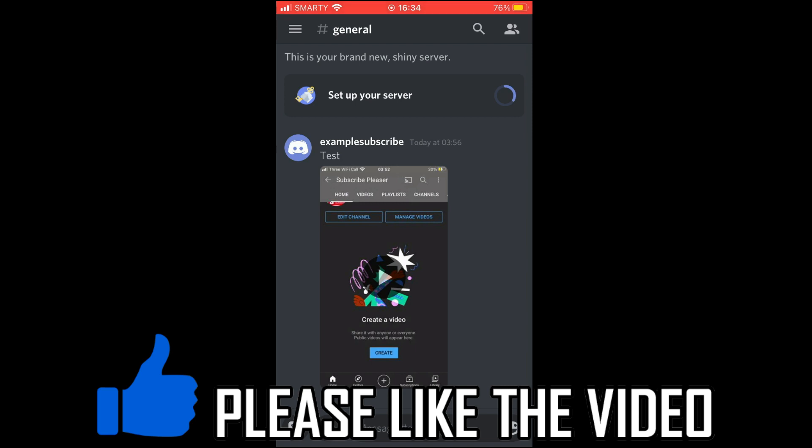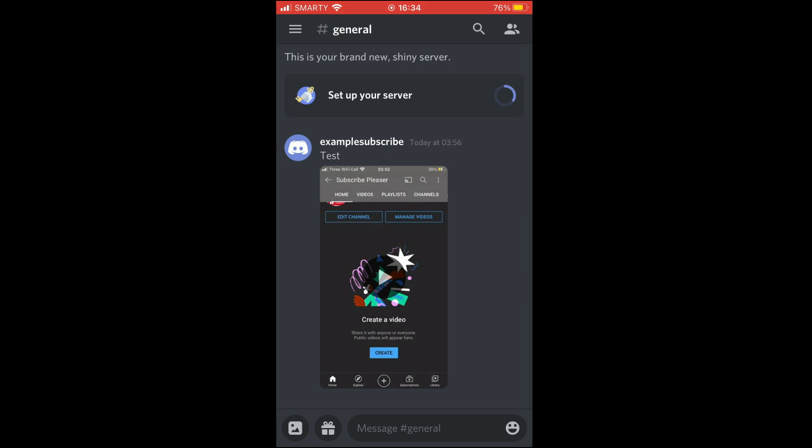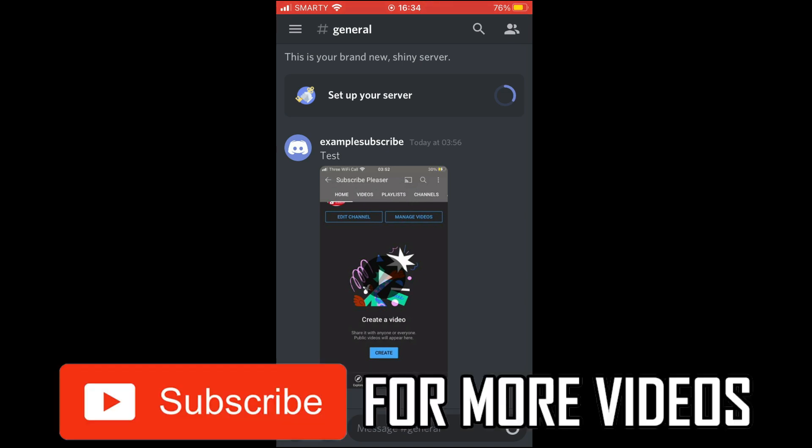First of all, you want to get to the home page of the Discord app. If you're in a server, click the three little lines in the top left hand corner to get out of there.